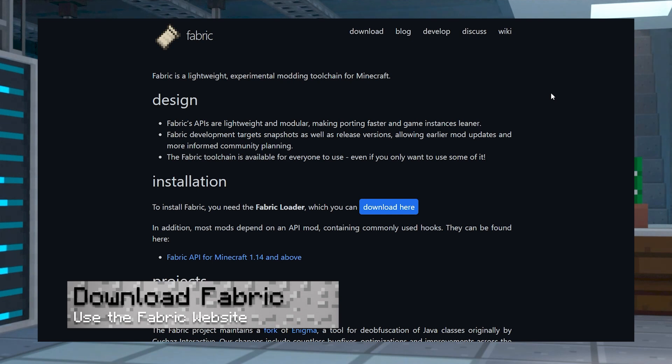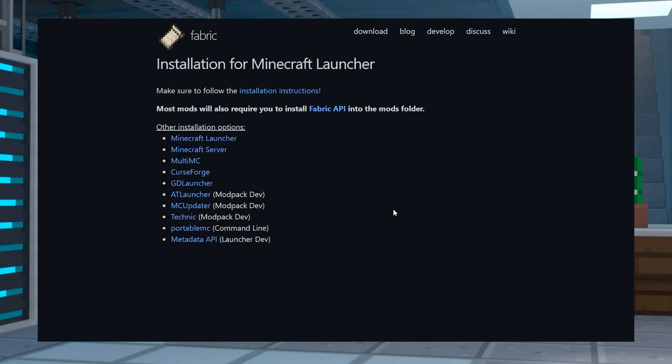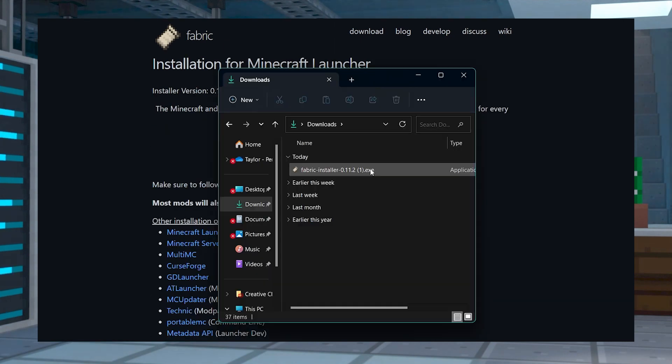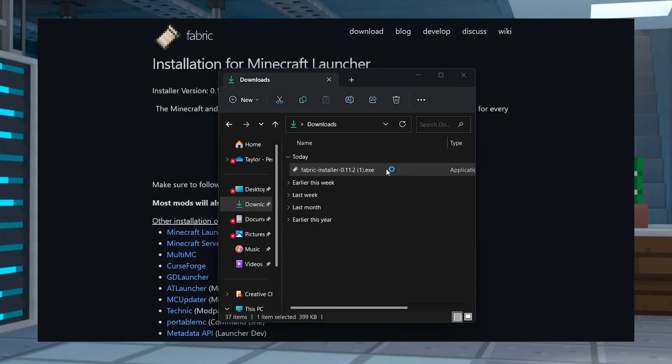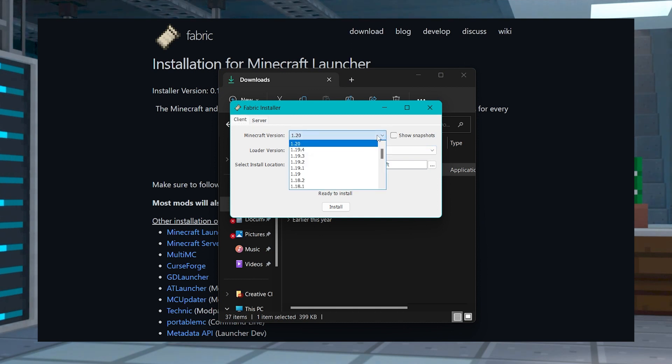Mods that use Fabric require that on the launcher, which is done by heading to Fabric's download page and selecting the Windows or universal jar. Save this file somewhere easily accessible on your computer and open it to start the client installation.